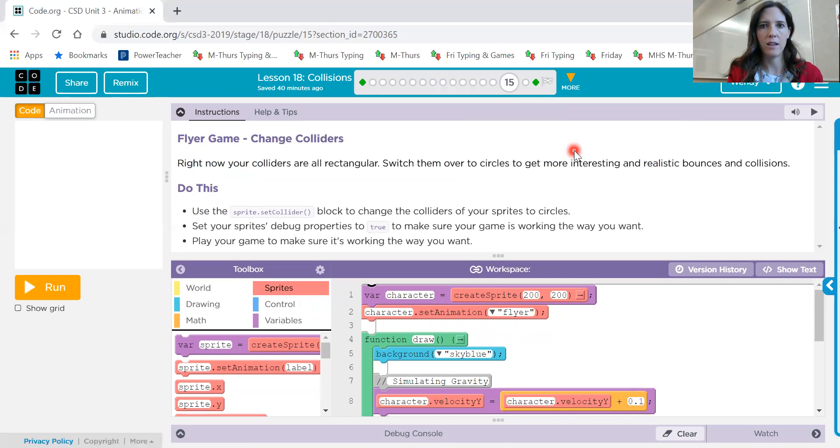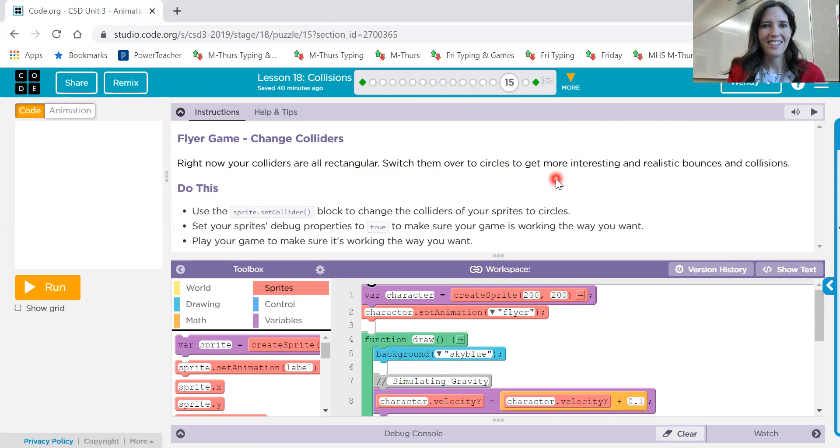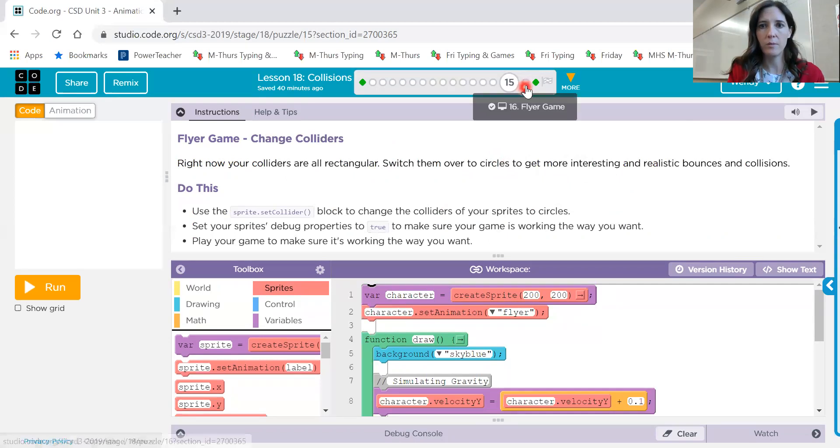Lesson number 15 on 18. We're going to change our colliders to be circles. Because we have coins, right? So use our set collider block. Set our debug properties to true. That way it works a little bit better. So very simple on this one.